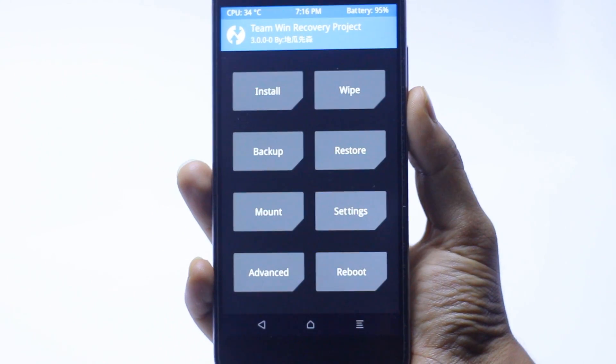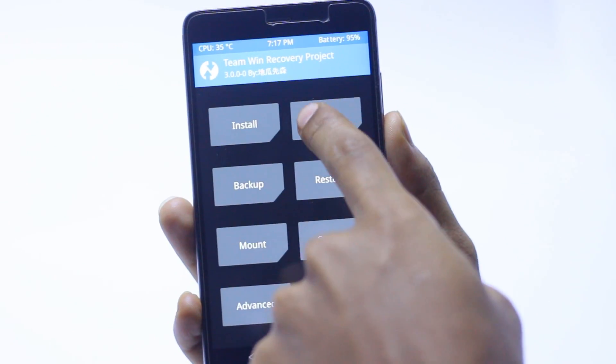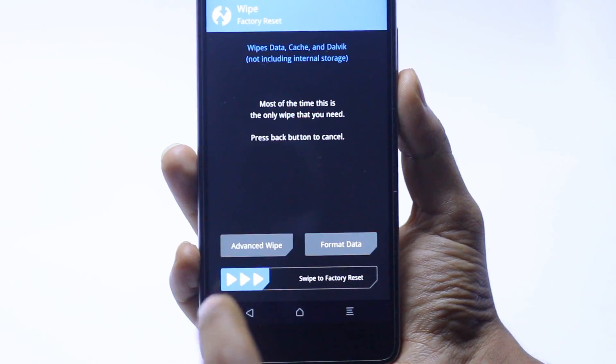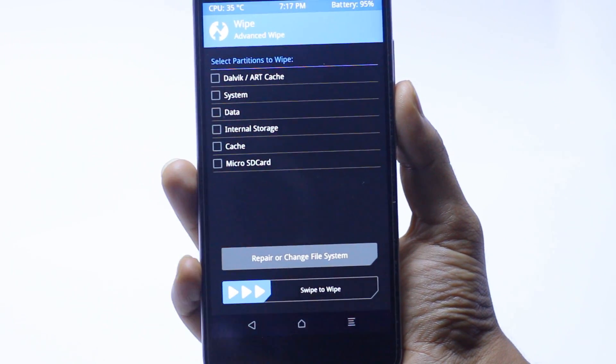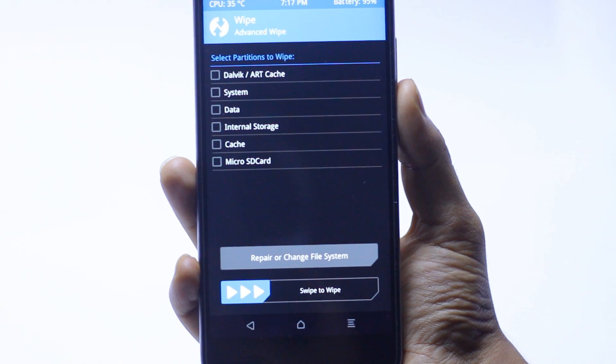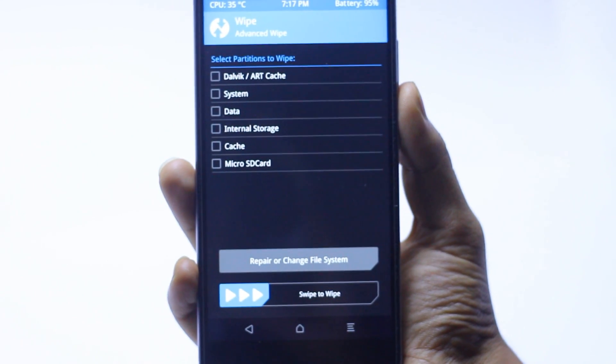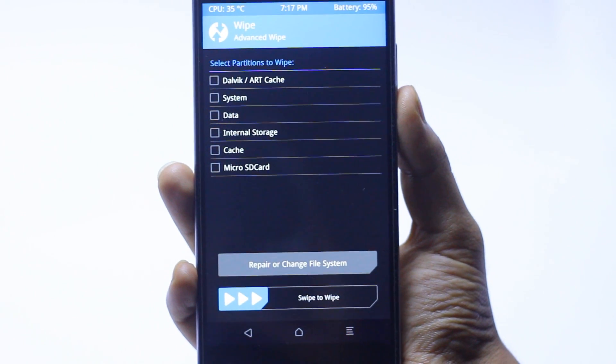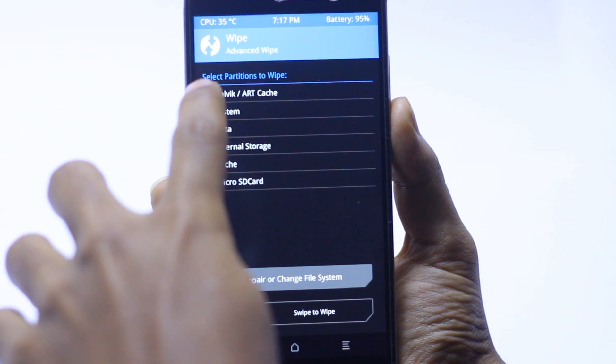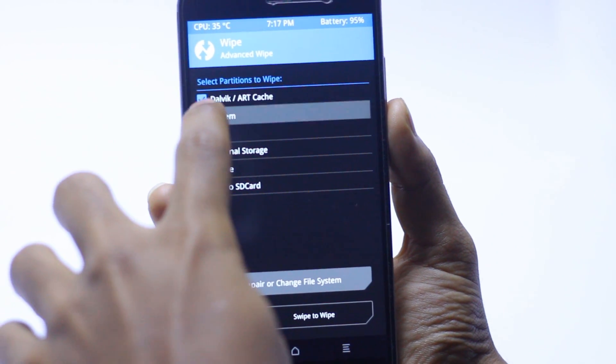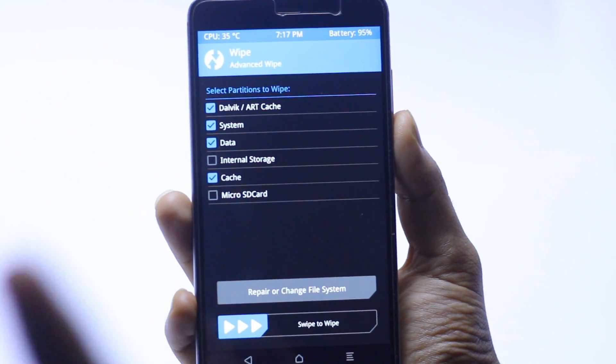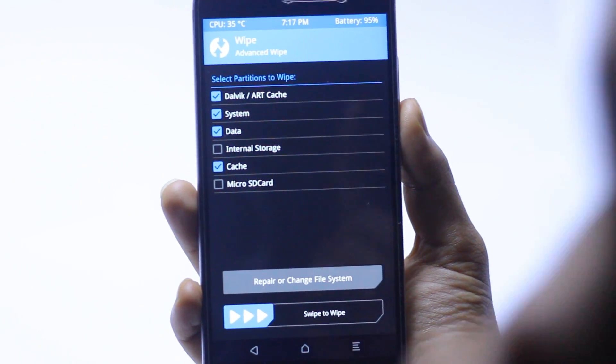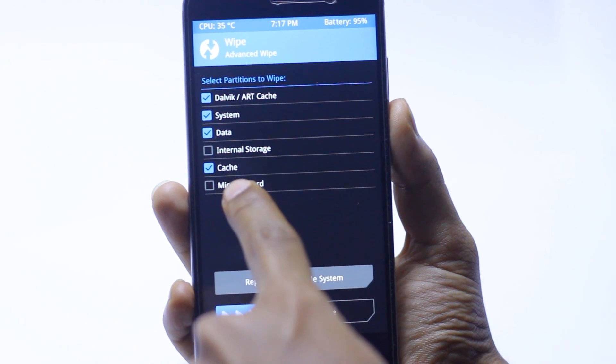First thing you have to do is go into the wipe, then go into advanced. Then we have to check Dalvik, system, data, and cache. Make sure you don't check the internal storage or micro SD card. Swipe to wipe.